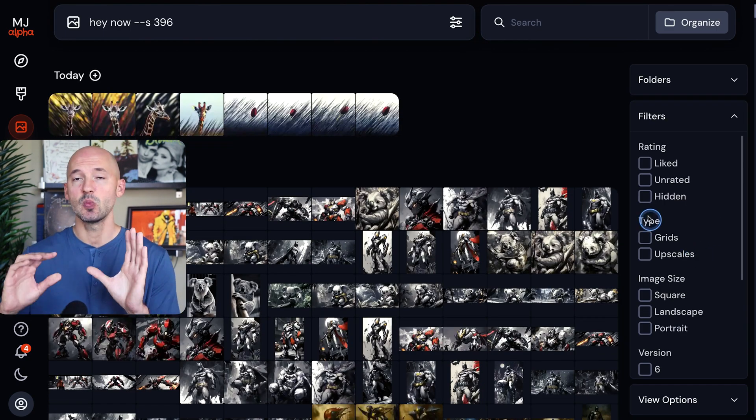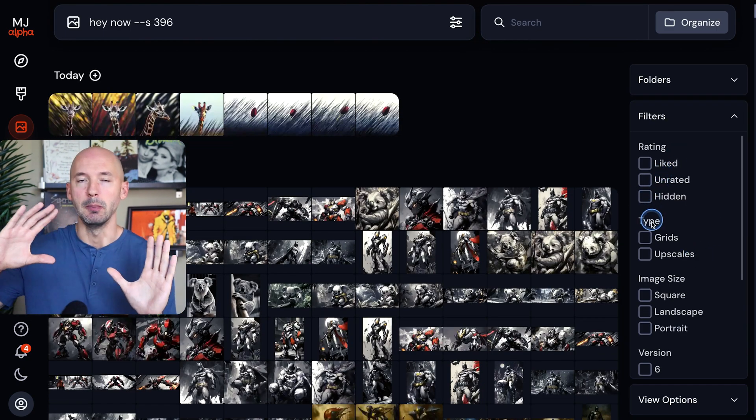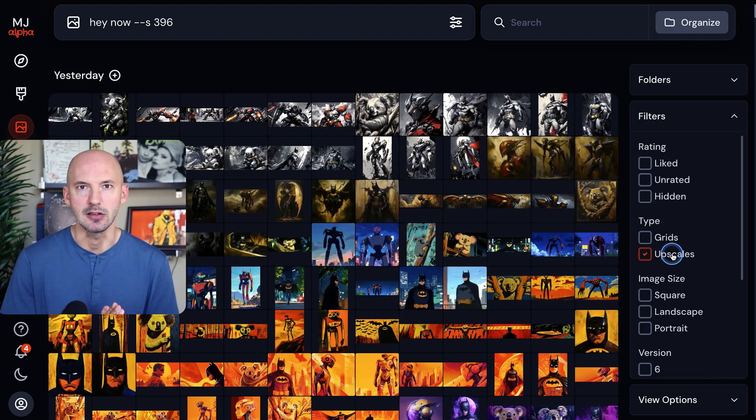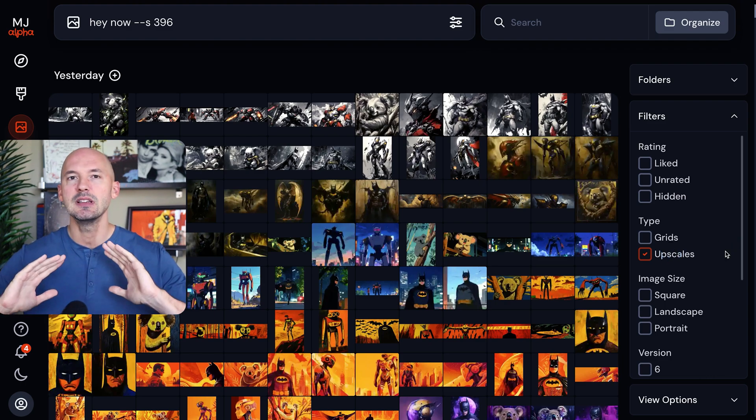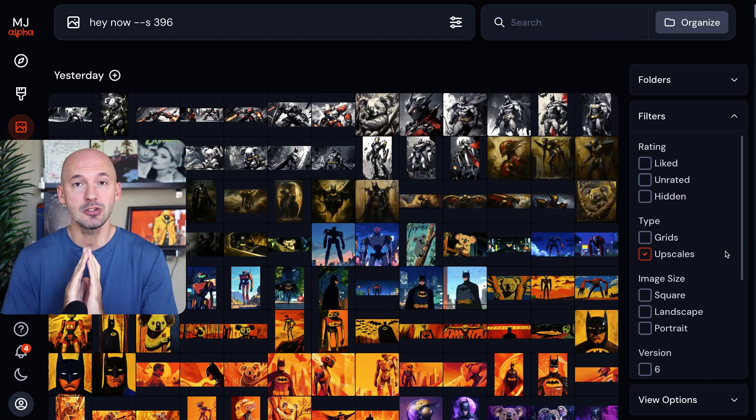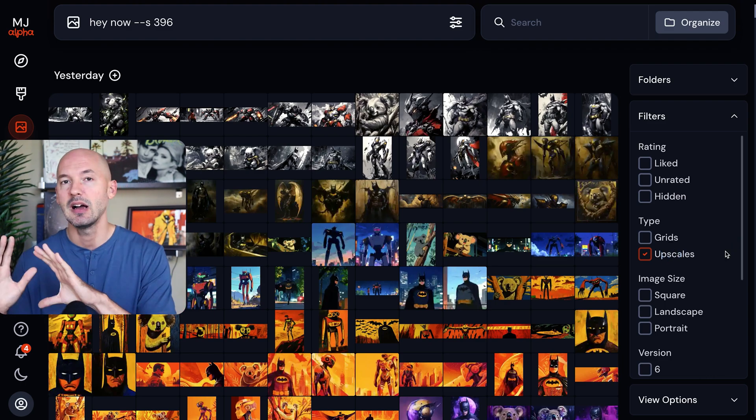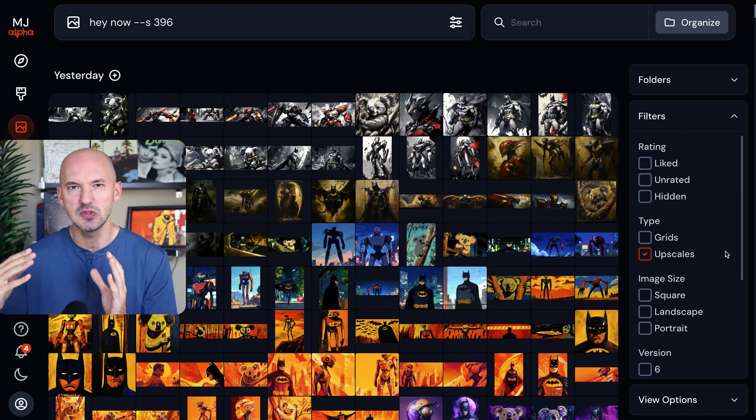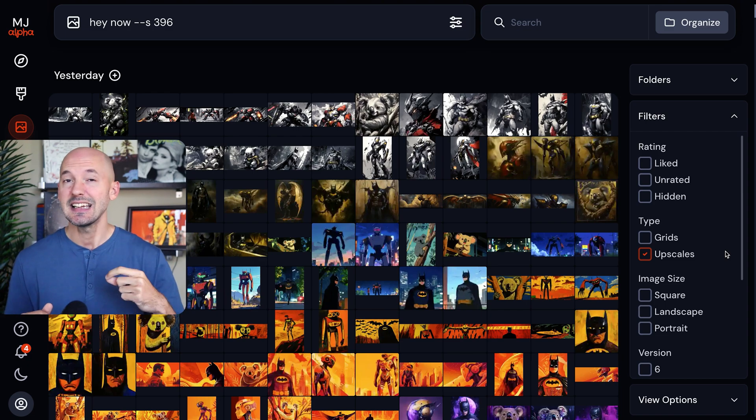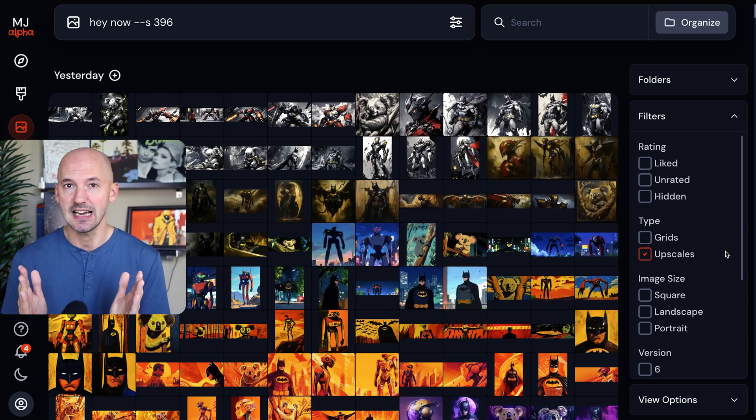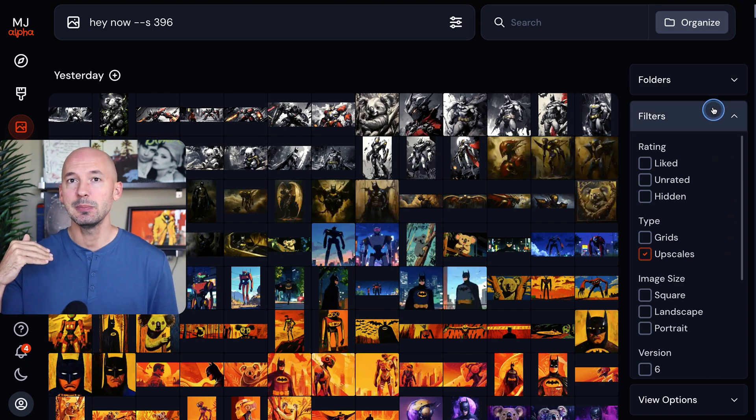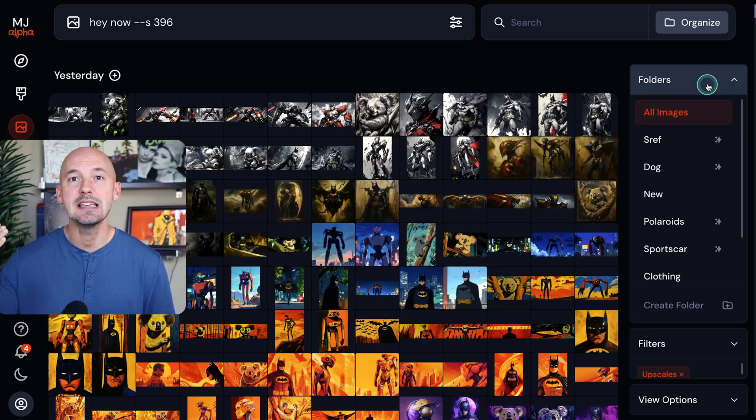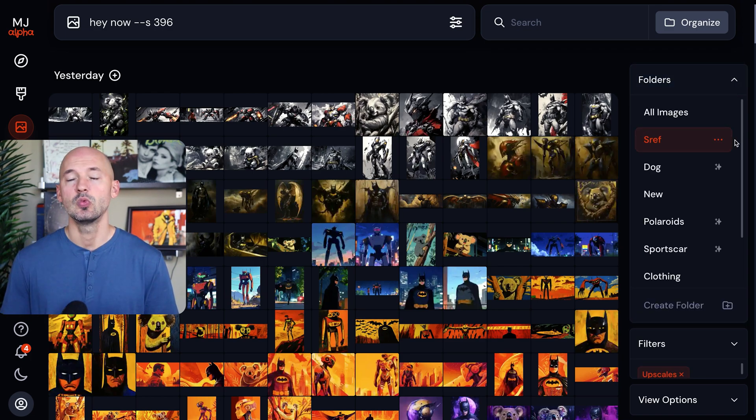There is a filter system where you can choose through a bunch of different options, and maybe you only want to see your upscales. But I would love to have some of these images not appear here at all. I would love to have them live in their own spaces. And I think there's one possible way to make that happen, and that would be through the ability to create within folders.